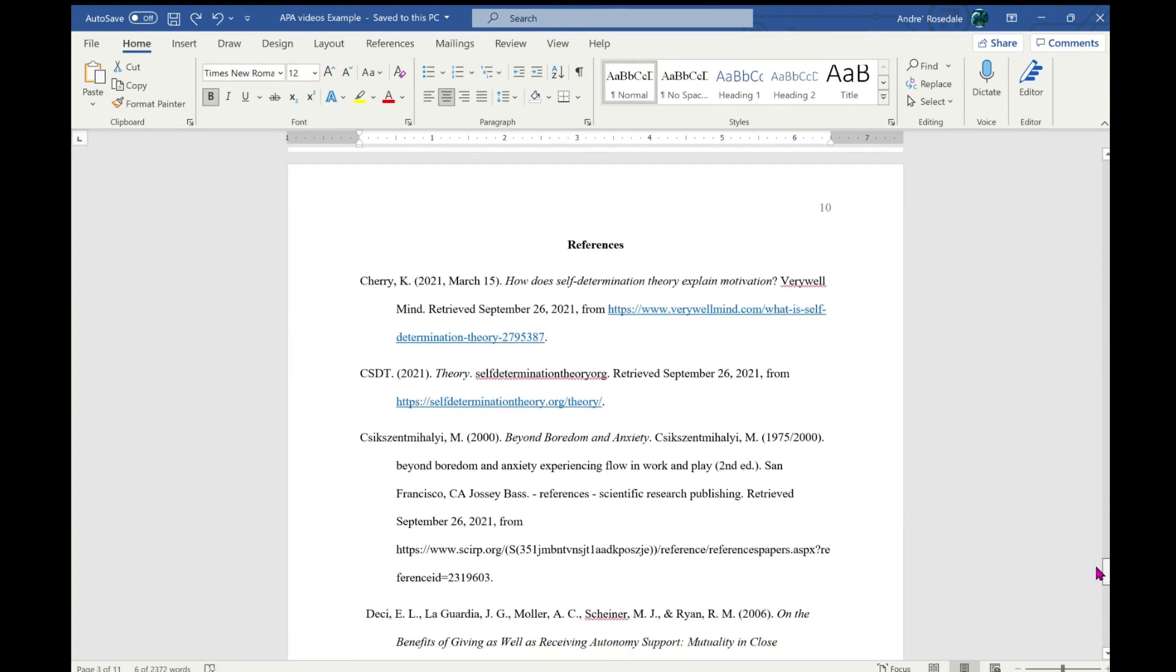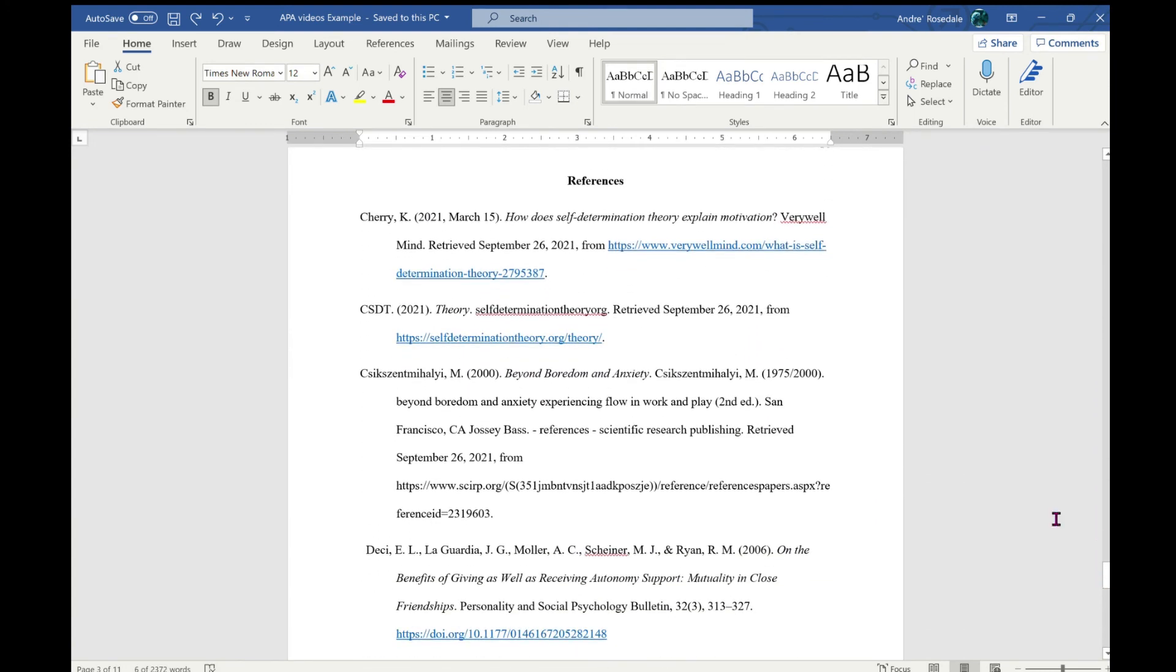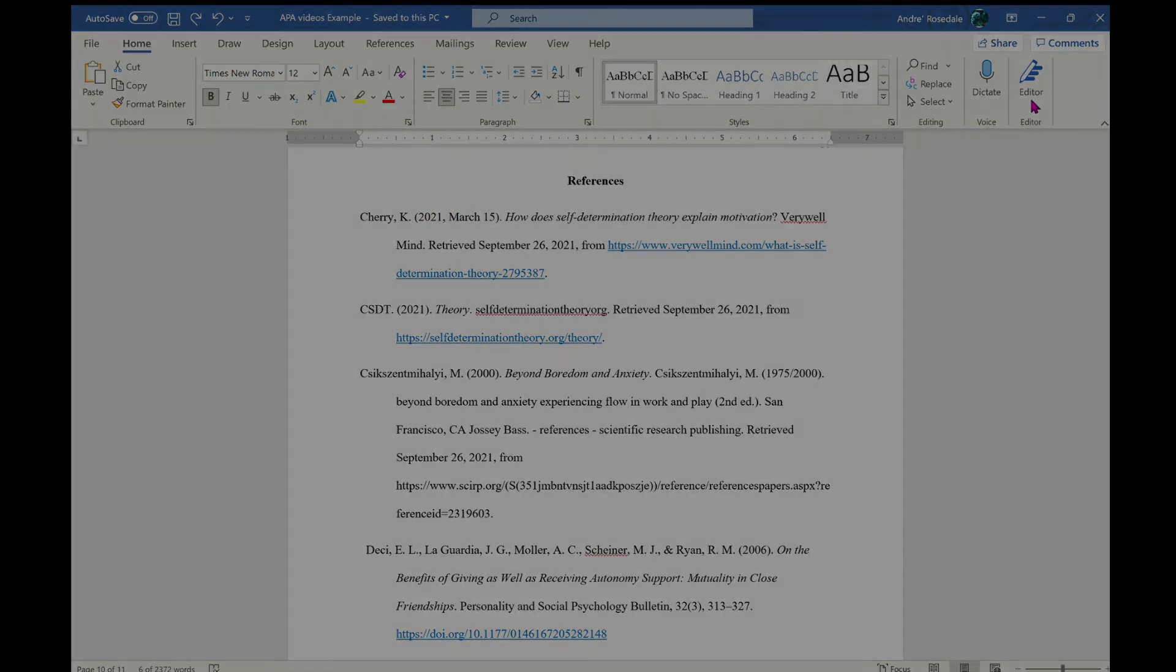There is a reference page, and that will be covered in another video. But this is the proper reference page setup: title is centered and in bold, and the reference page entries are listed in title case. I hope this video helps...